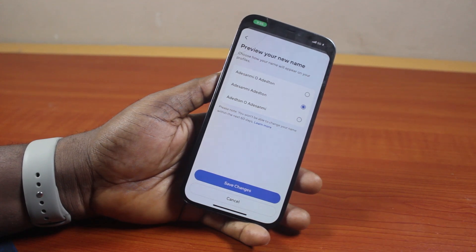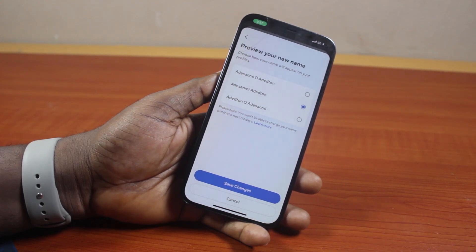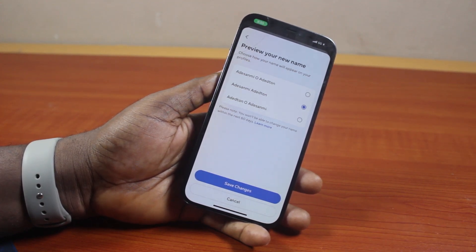That is basically how to change your last name on Facebook. If you found this informative, please don't forget to like and subscribe.